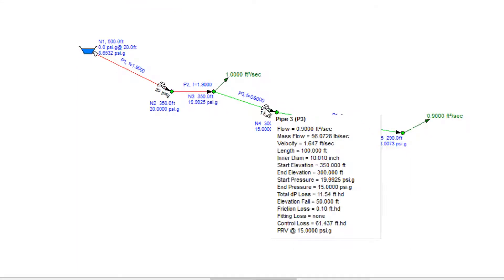If we hover over the pressure reducing valve on pipe 3, we can see the loss that has been added by this pressure reducing valve.